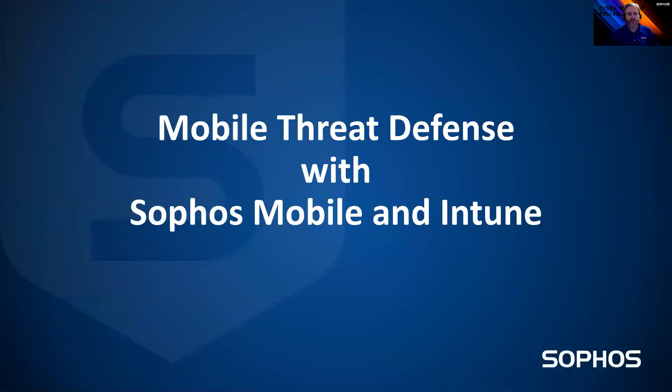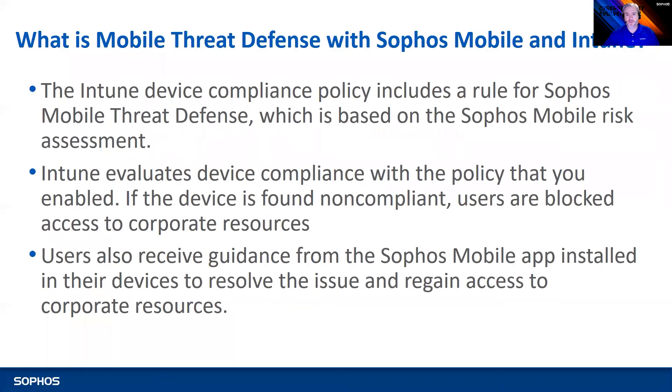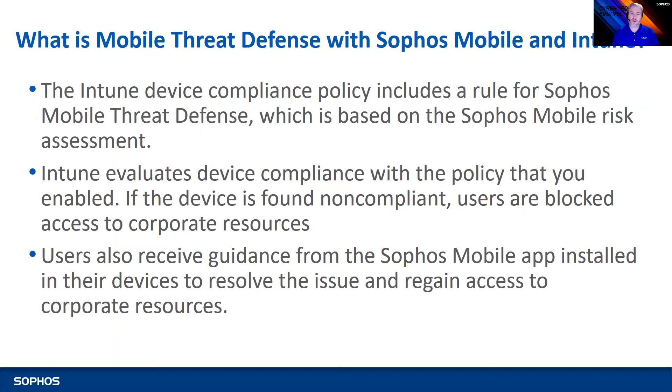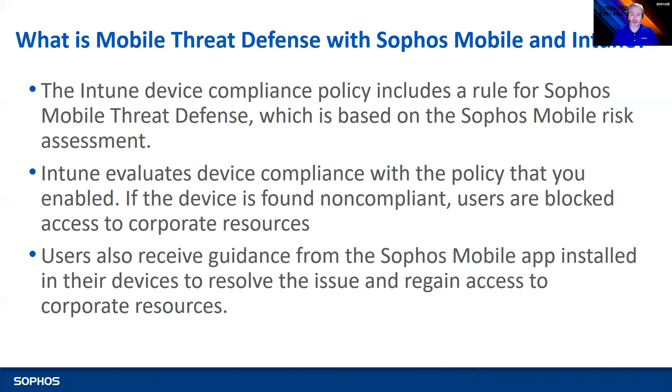So mobile threat defense, MTD, if you see that reference, sometimes we'll reference it as Intercept X for mobile. But mobile threat defense, what is it? What do you get from it? So it allows, it's in conjunction with Intune. And so Intune has a set of device compliance policies that also includes a rule for the Sophos mobile threat defense. So based on the risk assessment from Sophos, and that means basically based on the health of that device, or the risk of the threat that's currently on that device, Intune can go ahead and enforce some policies there. So Intune can evaluate that policy, and if it's found to be not compliant, the users won't be able to access certain corporate resources. Also, they'll get certain guidance from Sophos, letting them know what they need to do to resolve their issue. It may be uninstalling a risky app, say on an Android device, some malware within that app, something like that. So those are some of the advantages. It allows you to do some user-based compliance policies that you otherwise wouldn't get with the Intune mobile device management.